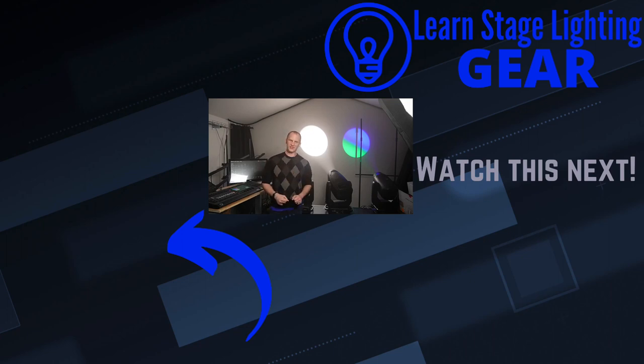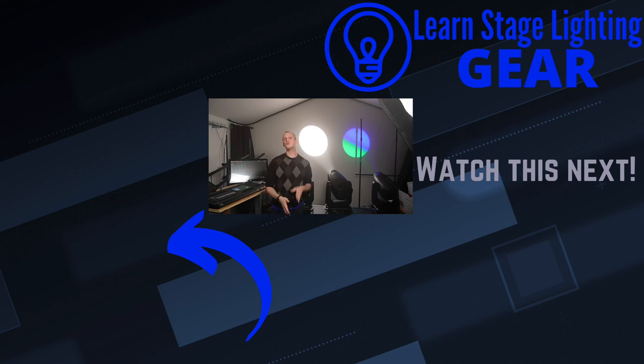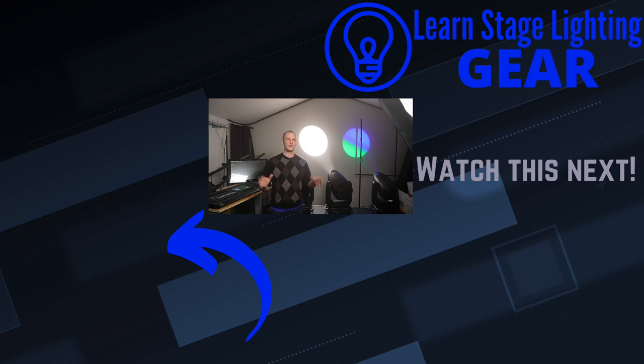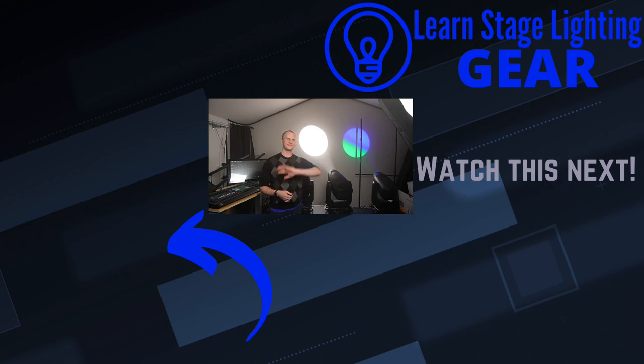If that resonates with you, head over to LearnStageLightingGear and hey, while you're here, subscribe so we can get you in our next video and help you learn more about lighting and how to use it and make amazing events. Thanks so much. We'll see you in the next video. Bye.